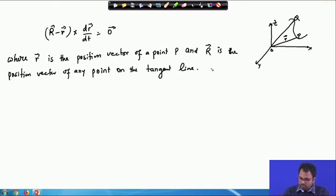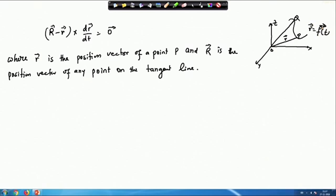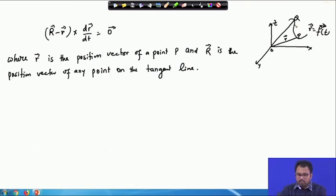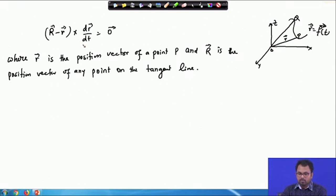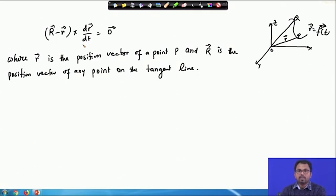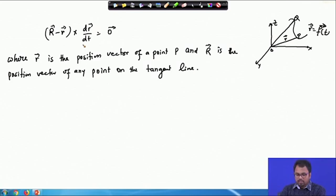The equation of the curve is given by r equals f(t). So if we want to calculate the equation of the tangent line, we calculate dr/dt for the given curve, and then the cross product of (capital R minus small r) with dr/dt gives us the required equation of the tangent to the curve r equals f(t).